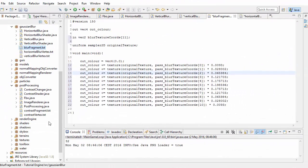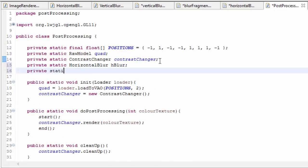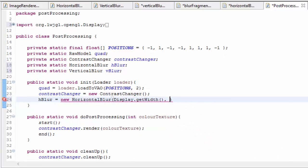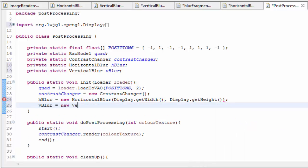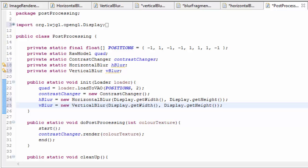Now we can go into our post-processing class and add these two new stages into our post-processing pipeline. We're going to need a horizontal blur and a vertical blur stage, and we'll initialise these two new stages in the init method. The constructors take in the width and height of the FBO we want to render to, and for now we're just going to set the width and height to the same width and height of the display. We also need to remember to clean up these two new stages in the cleanup method.